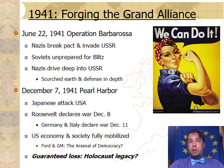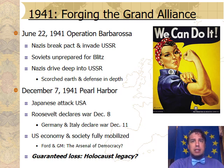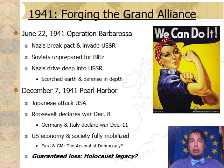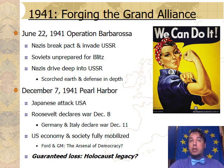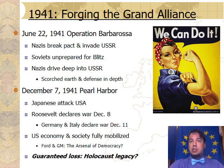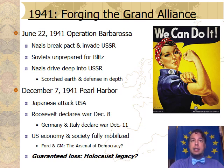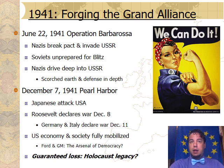Now the question for Adolf Hitler was that with the Grand Coalition coming together and the prospects of losing World War II becoming quite real, what should his historic legacy be? We'll see that just a month after the United States entered World War II, Adolf Hitler decided that his historic legacy would be the Holocaust.